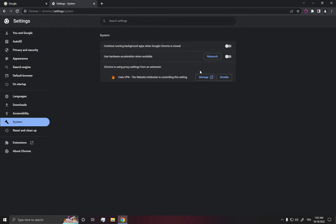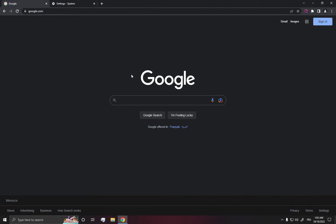Then click on relaunch, and after you relaunch your Google Chrome, it should be faster.